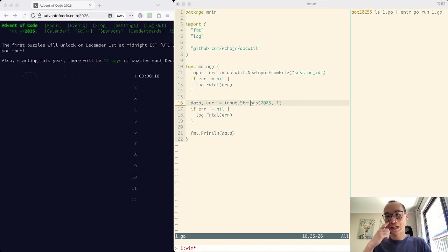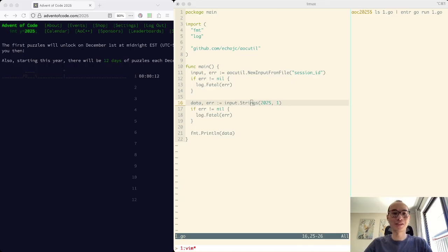Well, hello! It's 2025 and that means it is a new year of Advent of Code.